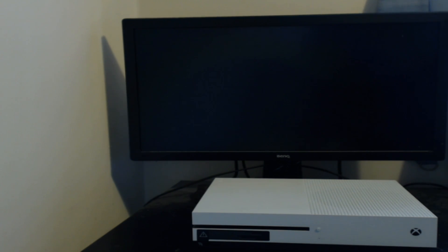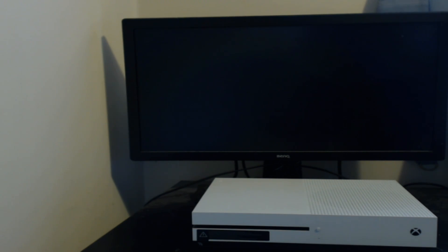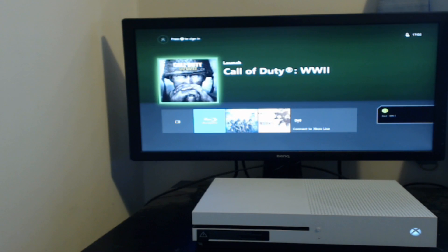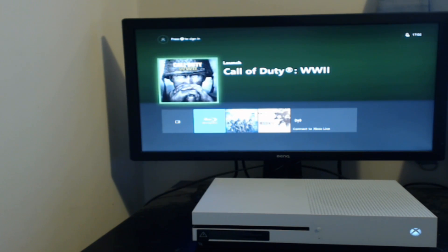To start off with, I'm just going to show you what it normally looks like when you turn on your Xbox. If I just press the power button, as you can see it just jumps straight into the Xbox.